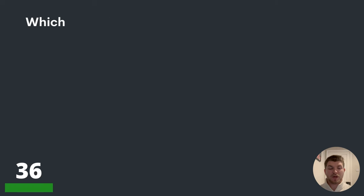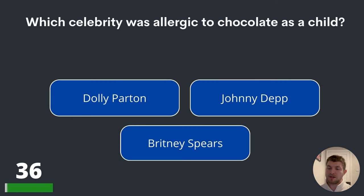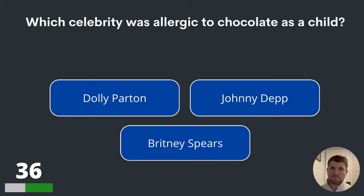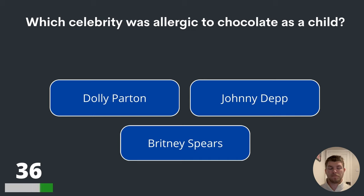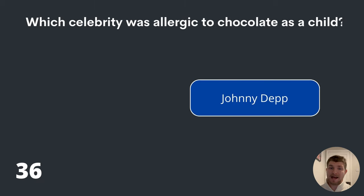Question thirty-six. Which celebrity was allergic to chocolate as a child? Dolly Parton, Johnny Depp or Britney Spears? The answer is Johnny Depp.